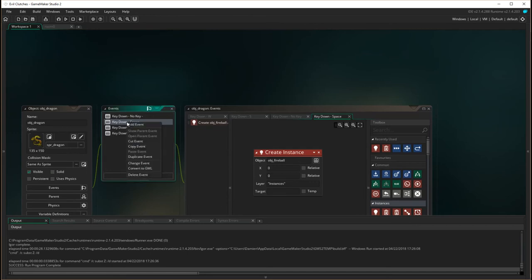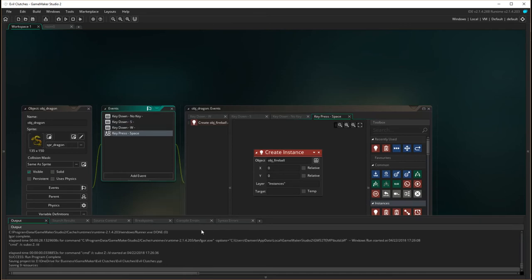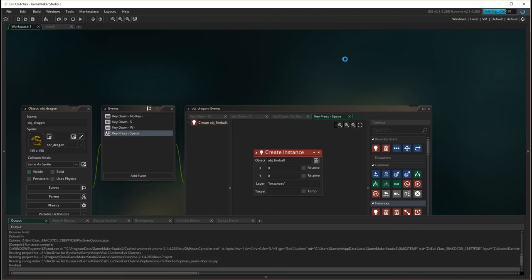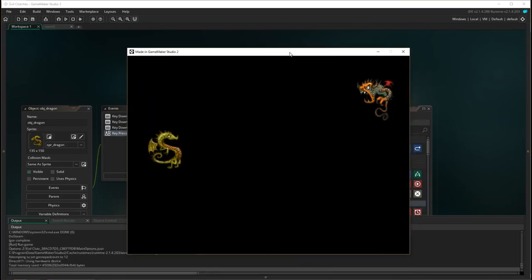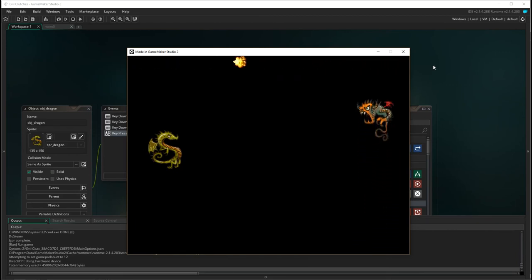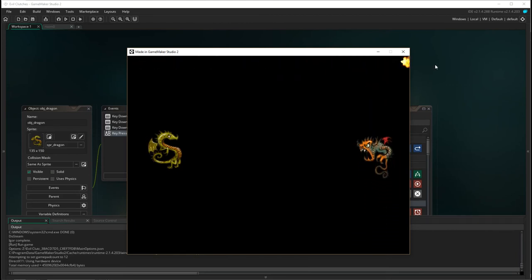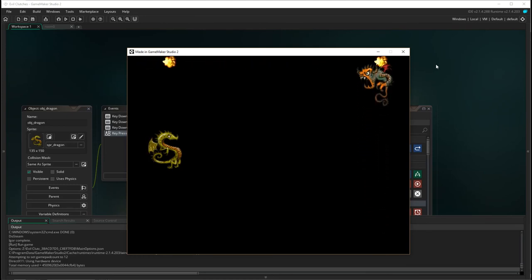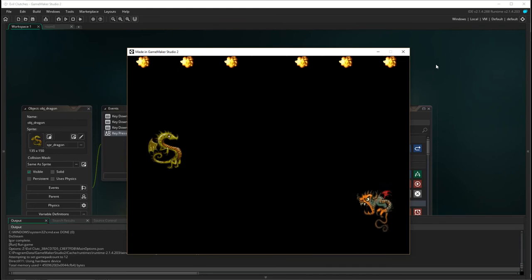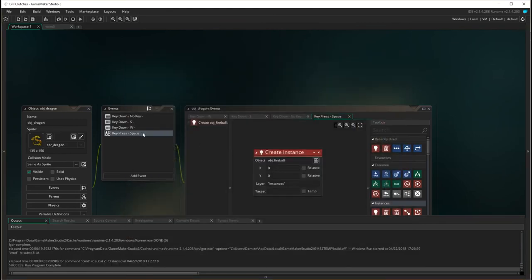So the first thing we're going to do is we're going to change this key down space. I'm going to right mouse click here and I'm going to change the event. So instead of being key down I'm going to choose key pressed space. And I'm going to play that and we're going to see what runs here. So you can see I'm pressing and I'm holding the space, but it only shoots one fireball per press. So that's about as fast as I can go. So that's good. That's what we want to do. So that's between key pressed and key down.